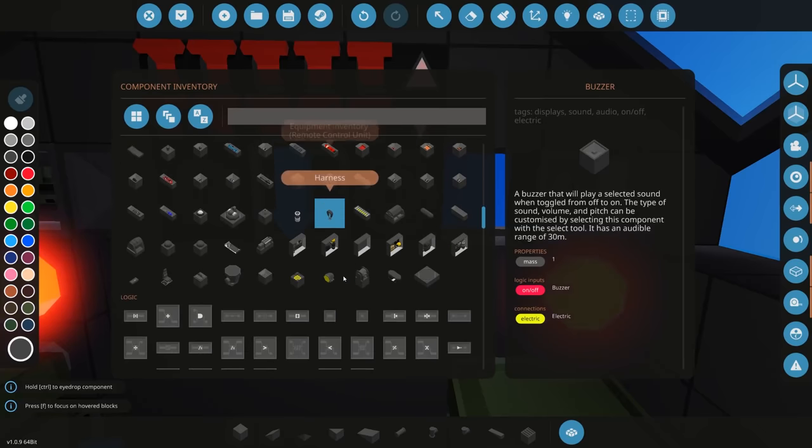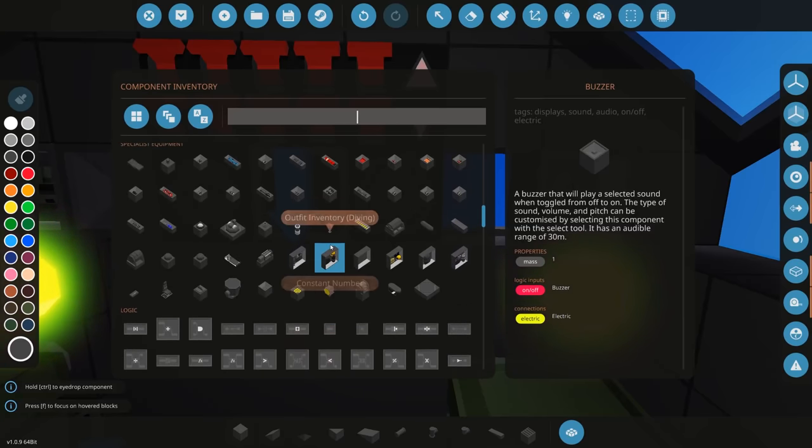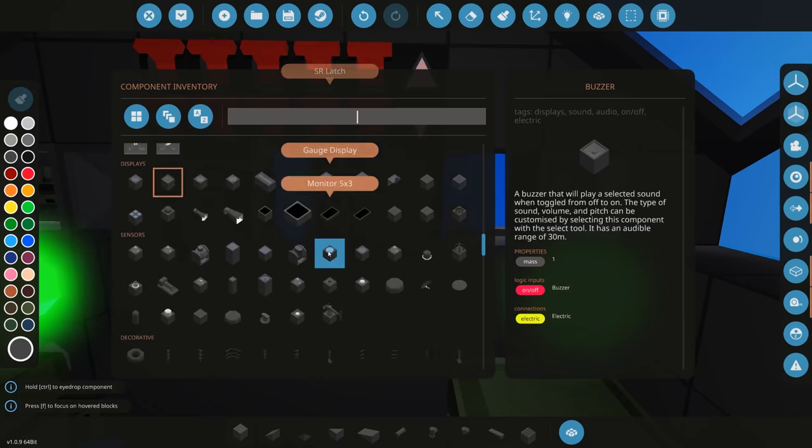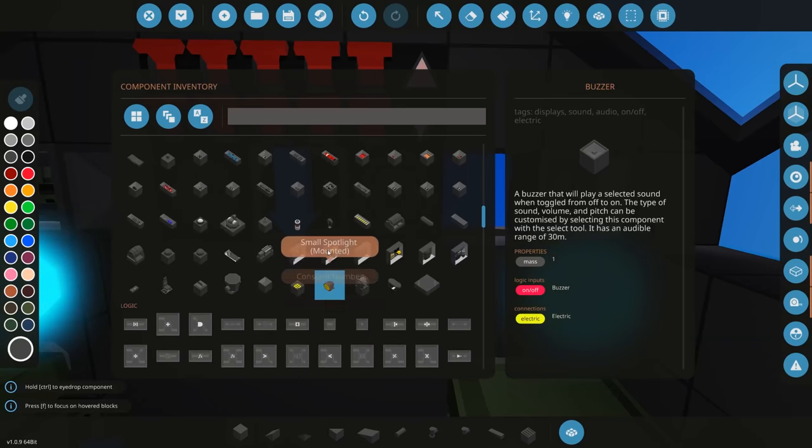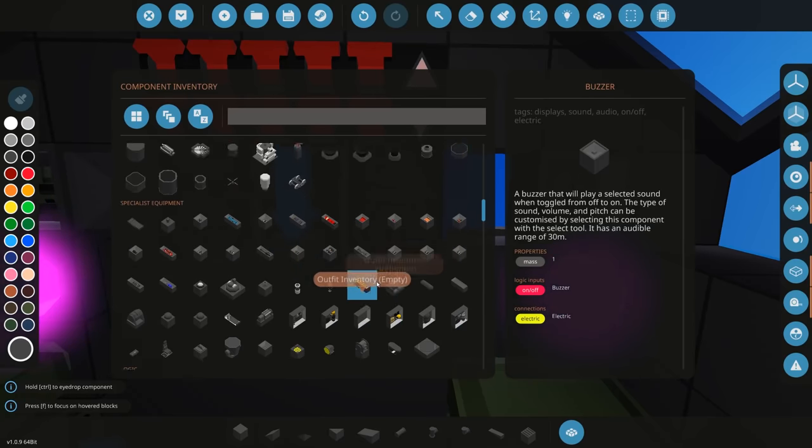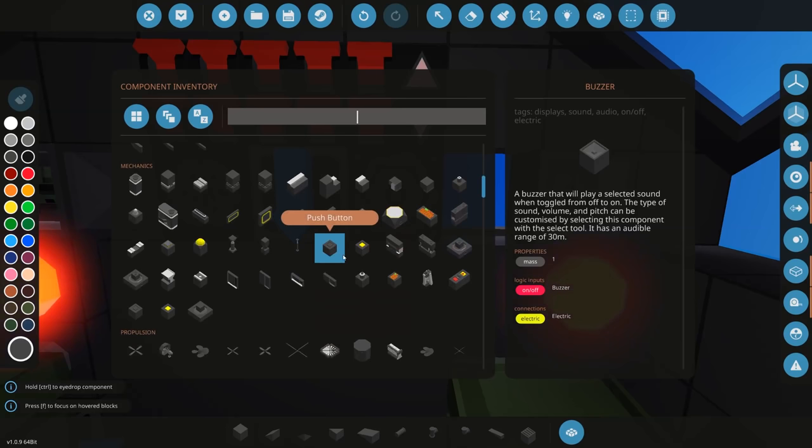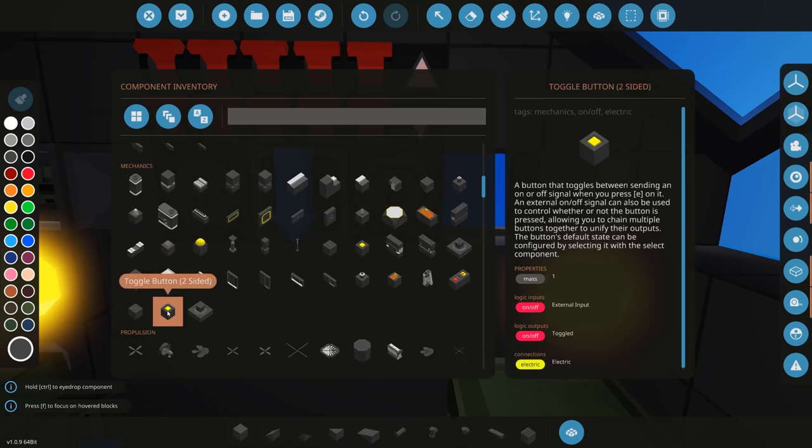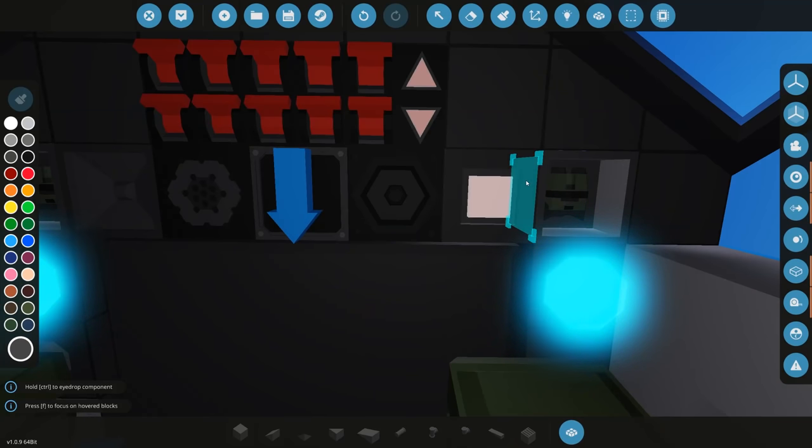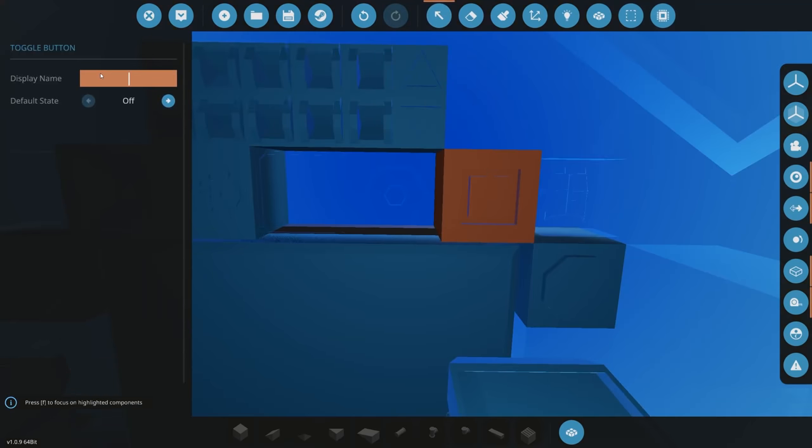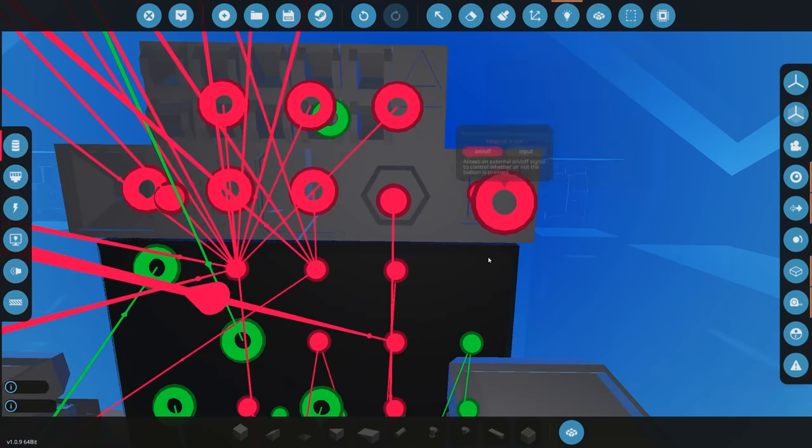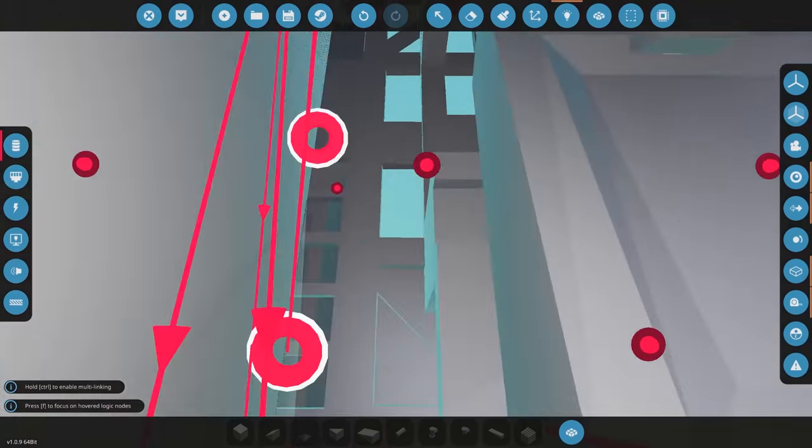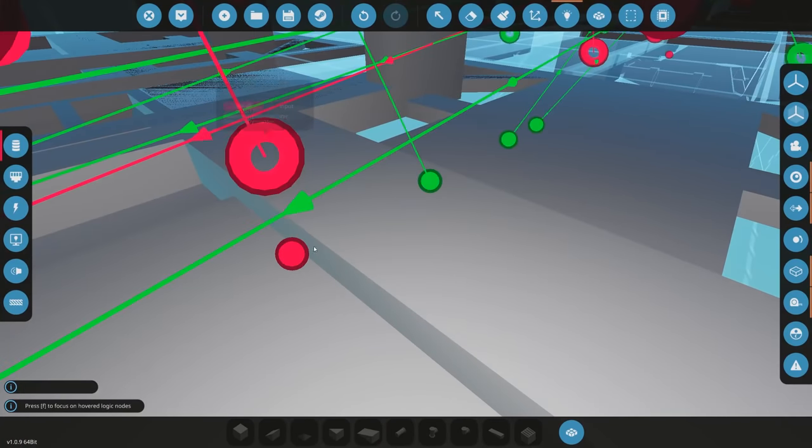So buzzer over there and let's do a... Maybe a button over here to turn it on. So let's go and grab a... Let's see. What should we use? Maybe just a toggle button or a key switch. Yeah let's just use a button I think would probably be the best solution. So let's go and find a nice button for ourselves. So we're going to use a toggle button just over here. And we're going to name that our emergency transponder locator.